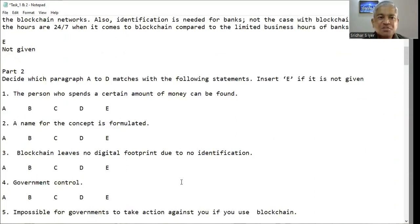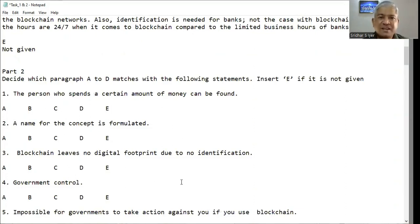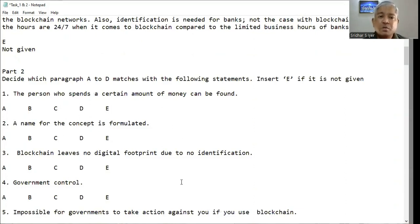Question number three: 'Blockchain leaves no digital footprint due to no identification.' However, we saw from the paragraph that from anywhere they can find out the digital footprint — who logged in, when they logged in, how much money was transacted — everything can be found. So it should be E, because it is not given.